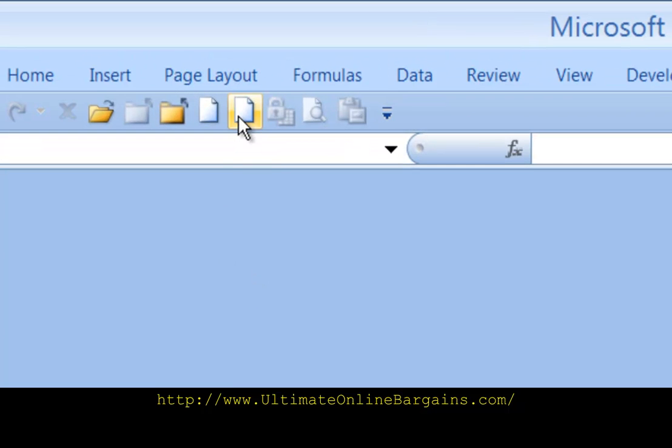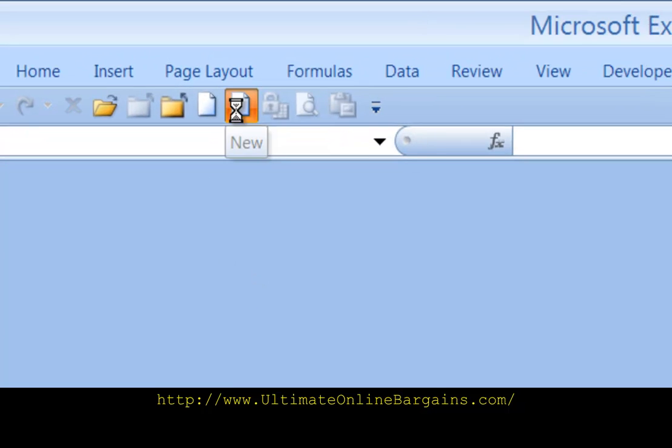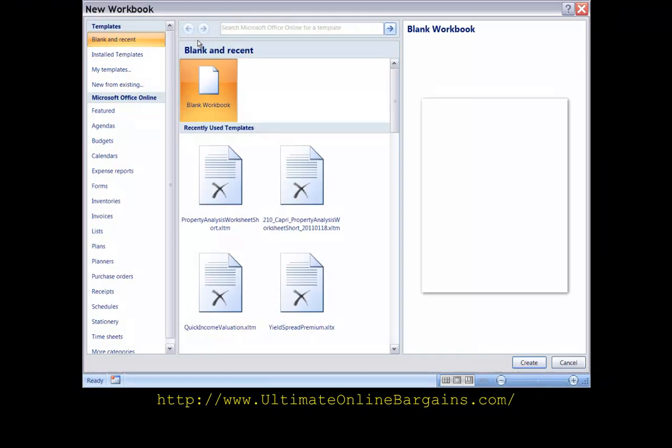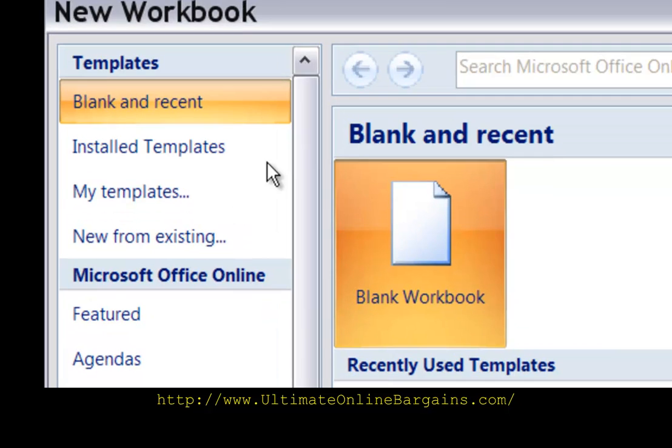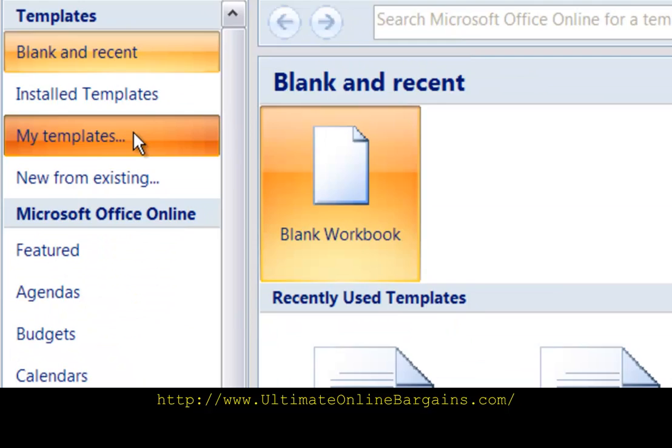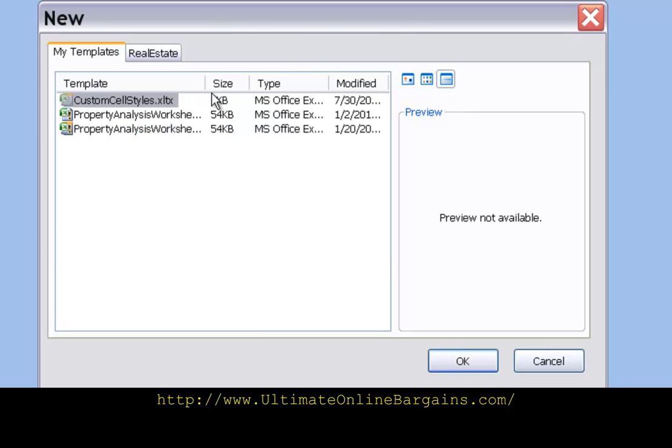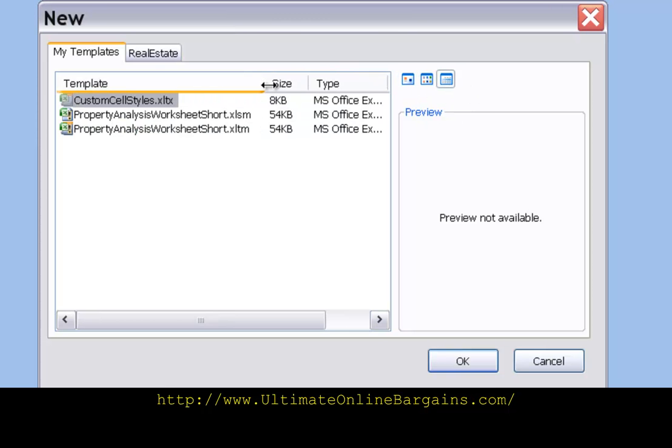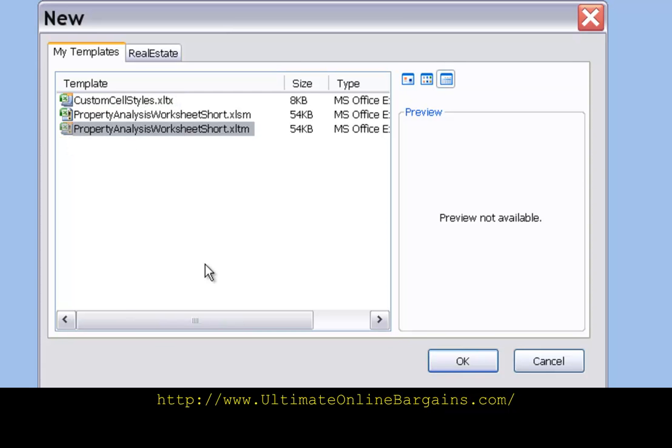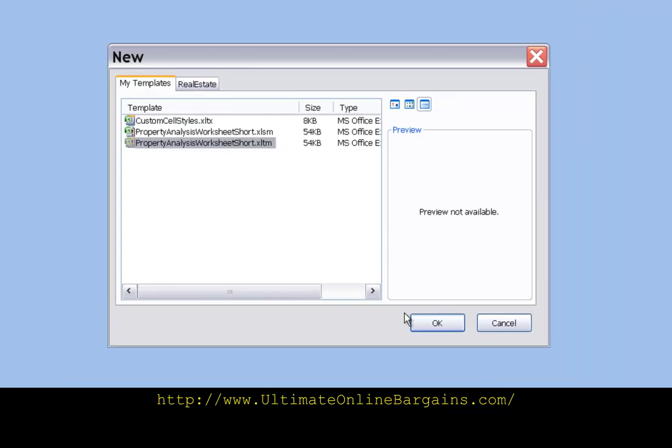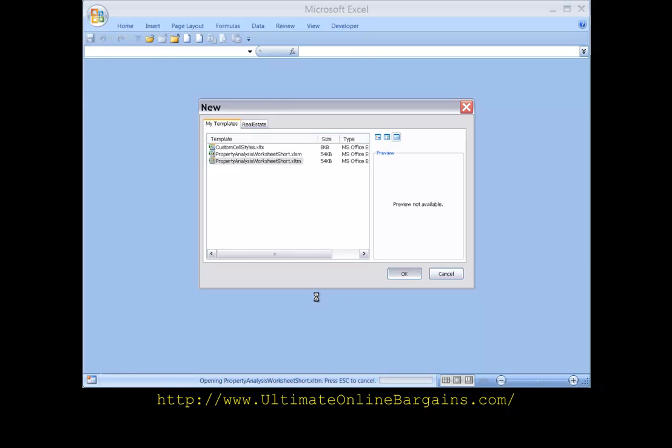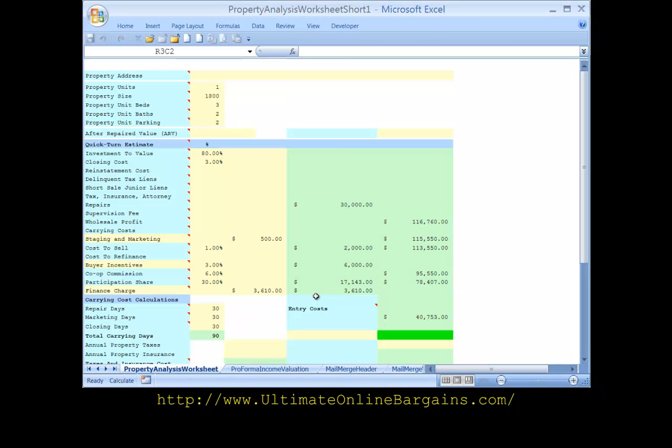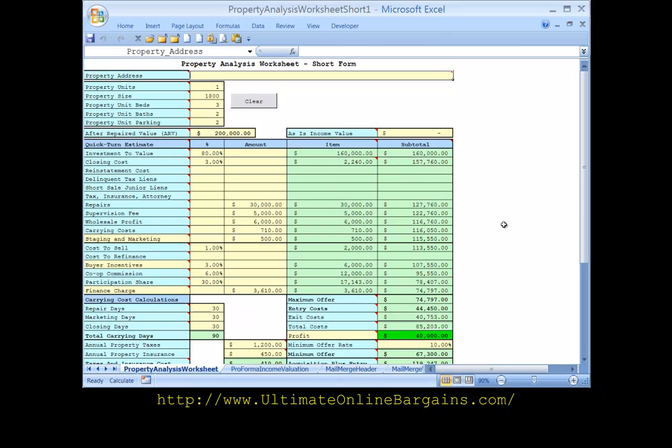And now you can go click on the new button and go to my templates. I click on the detail button over here so i can see the file names, but i click on the template version xltm click ok, and that creates a new workbook from the template.